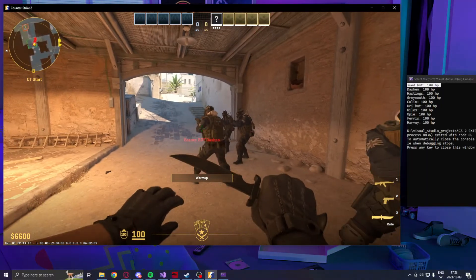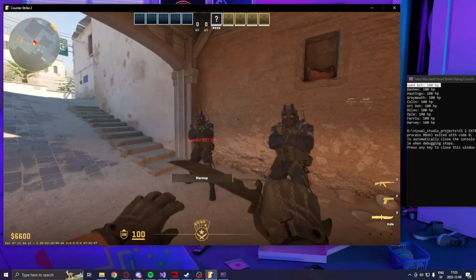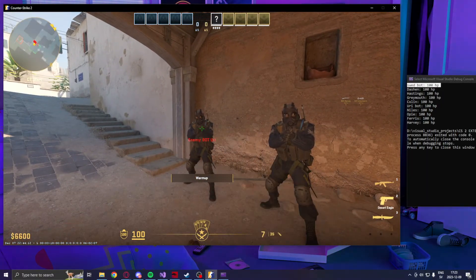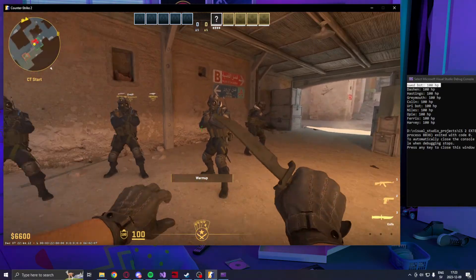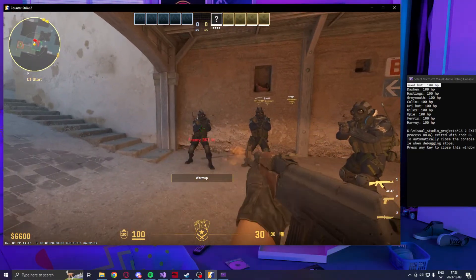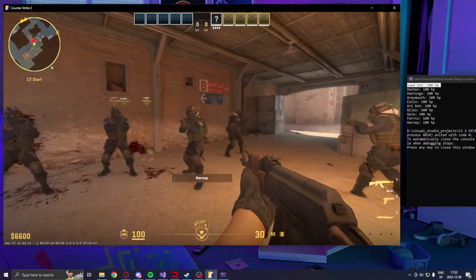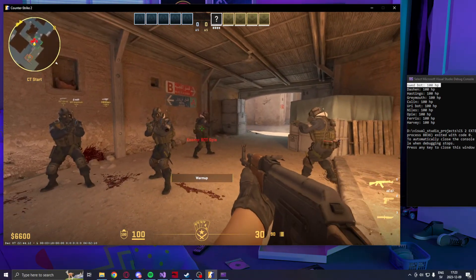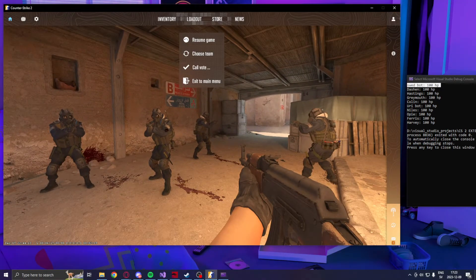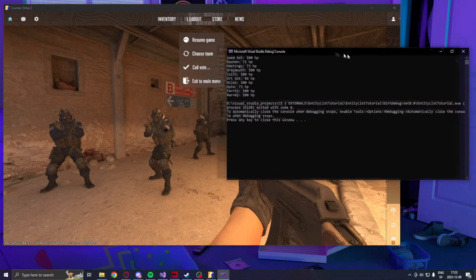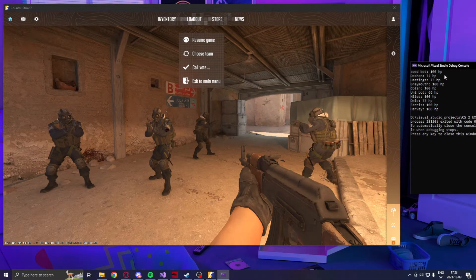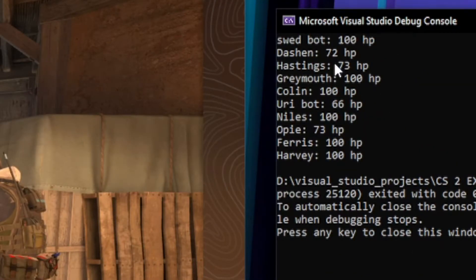Grey Mouth wasn't here. Colin, no Colin. Yuri, there is Yuri bot. Yuri and all the others, you can see their health points. Let's damage a couple of them and rerun.